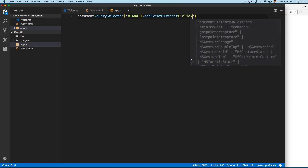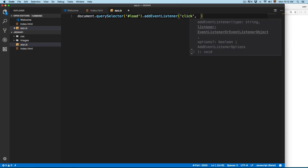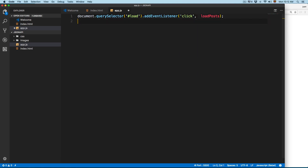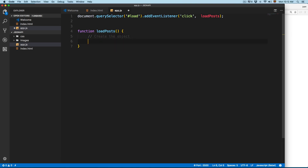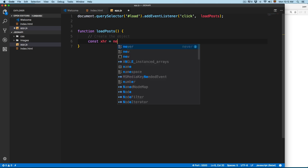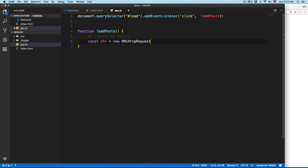Then we're going to attach an event listener for 'click' and call a function called loadPost. We grab this function loadPost — this is going to use Ajax and we need to perform the four different steps. First, we're going to create the object: const xhr equals new XMLHttpRequest().